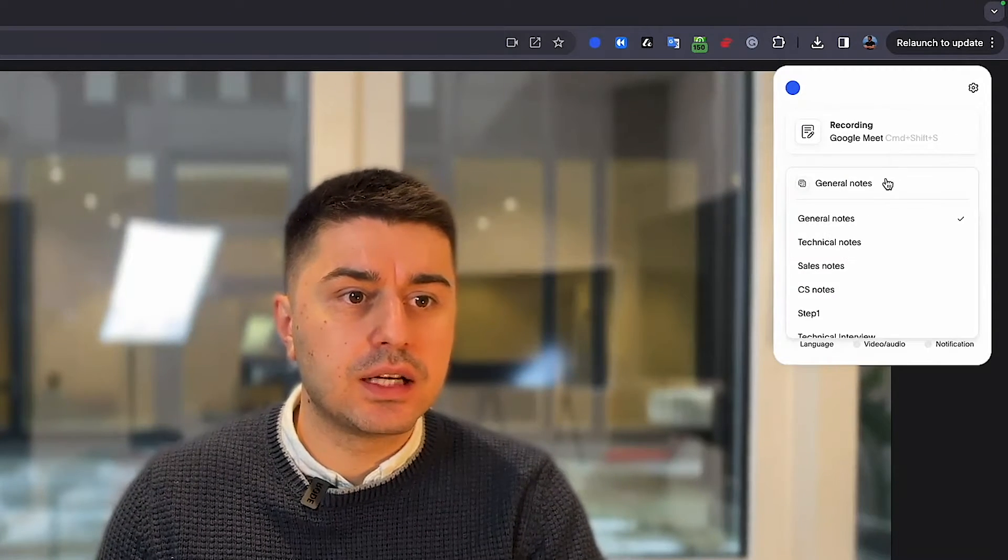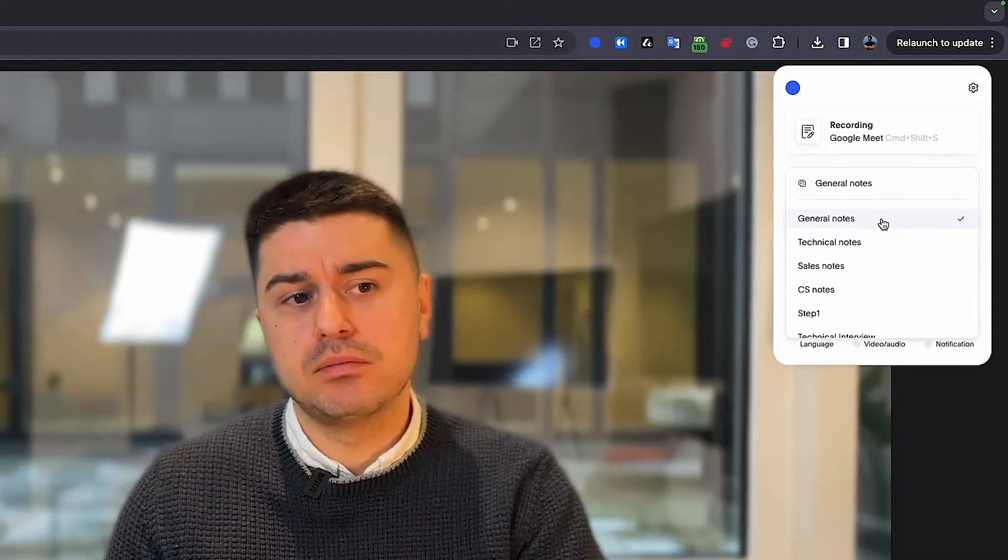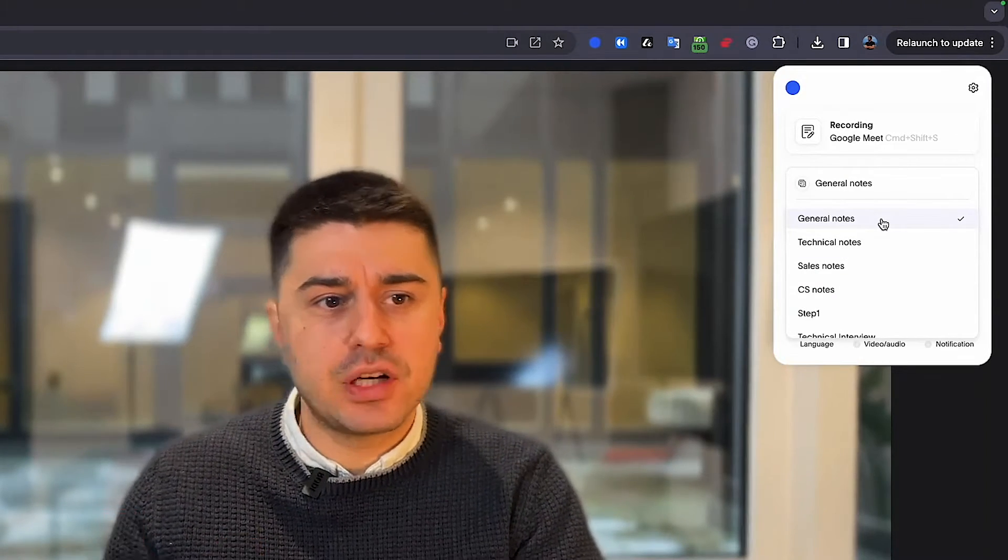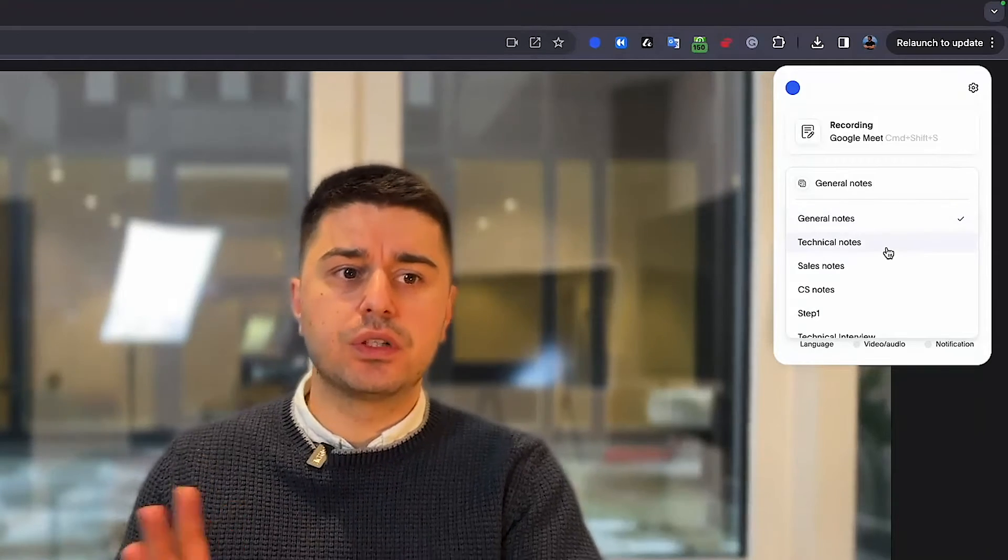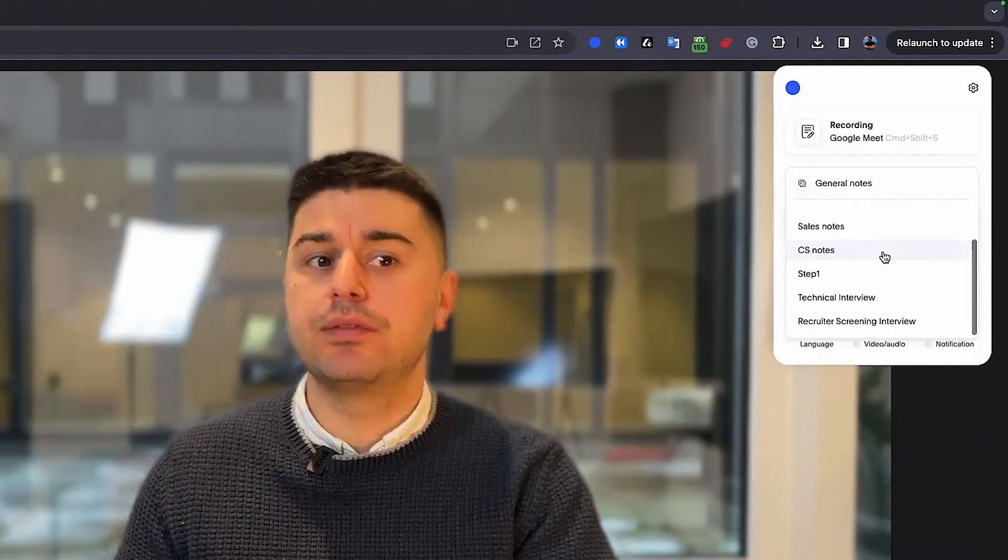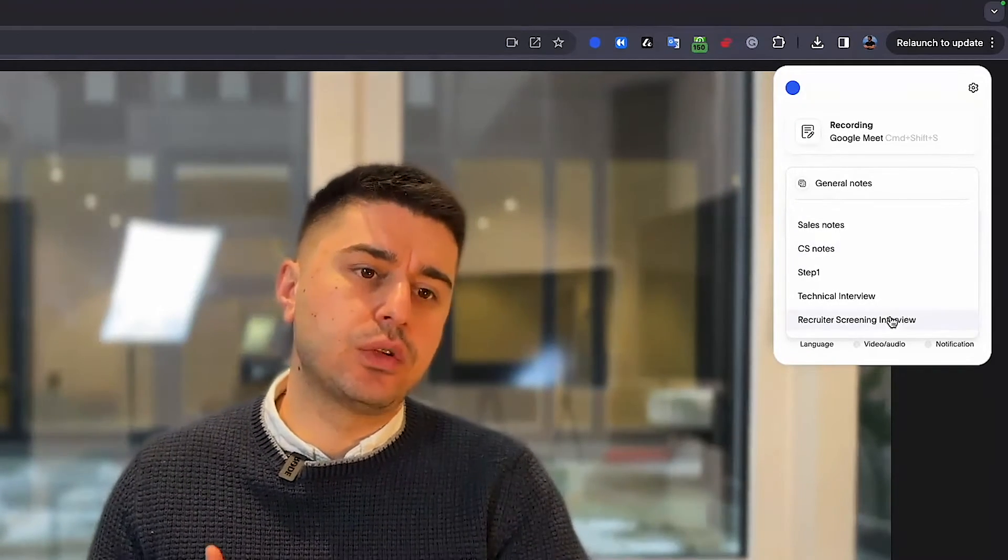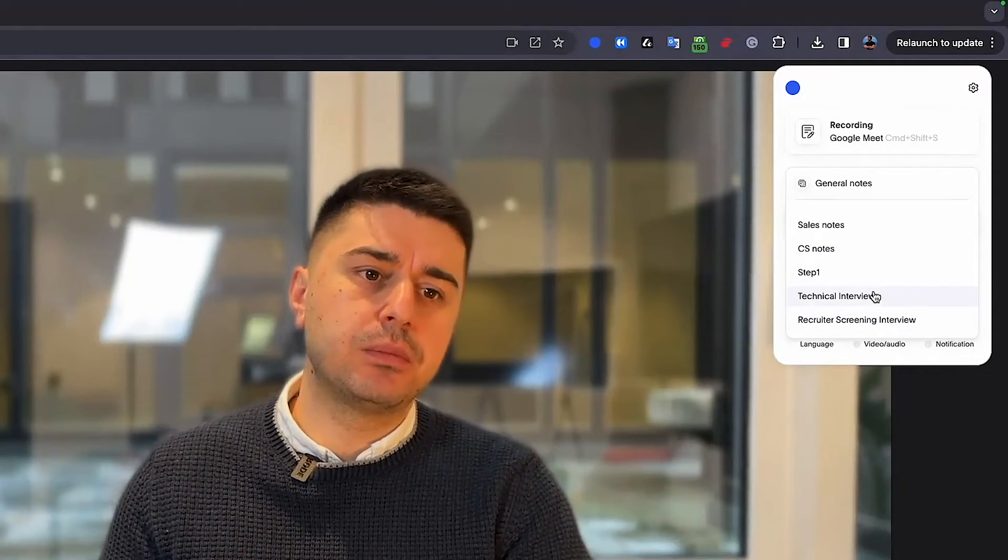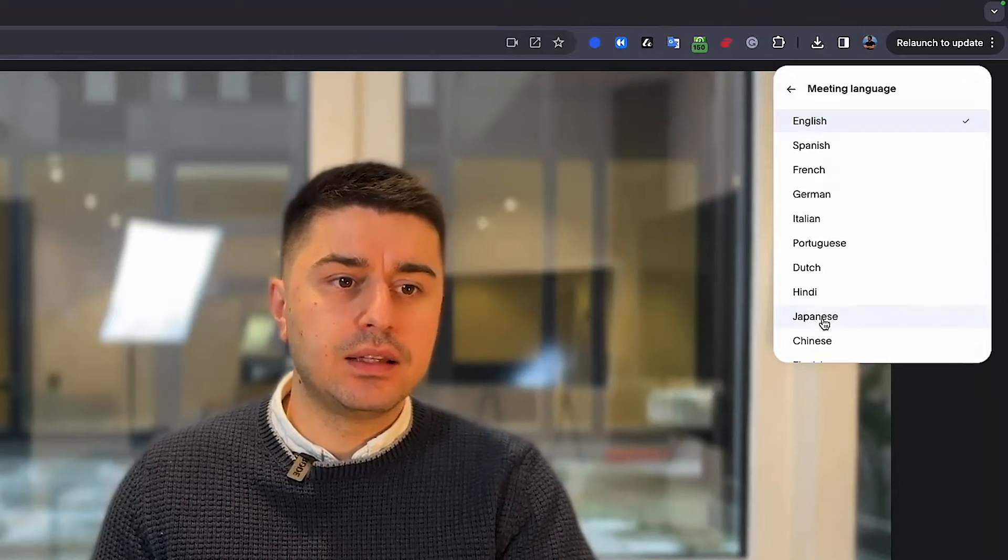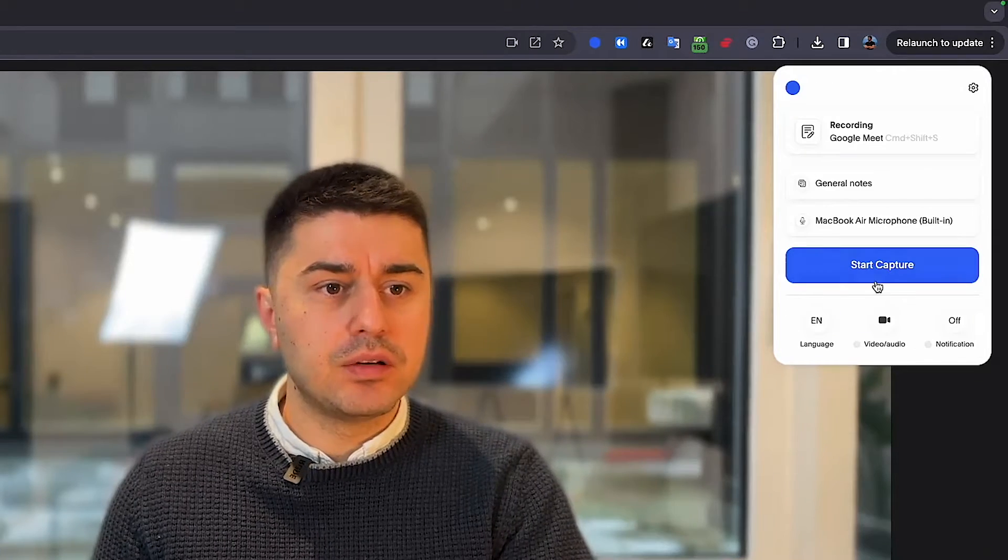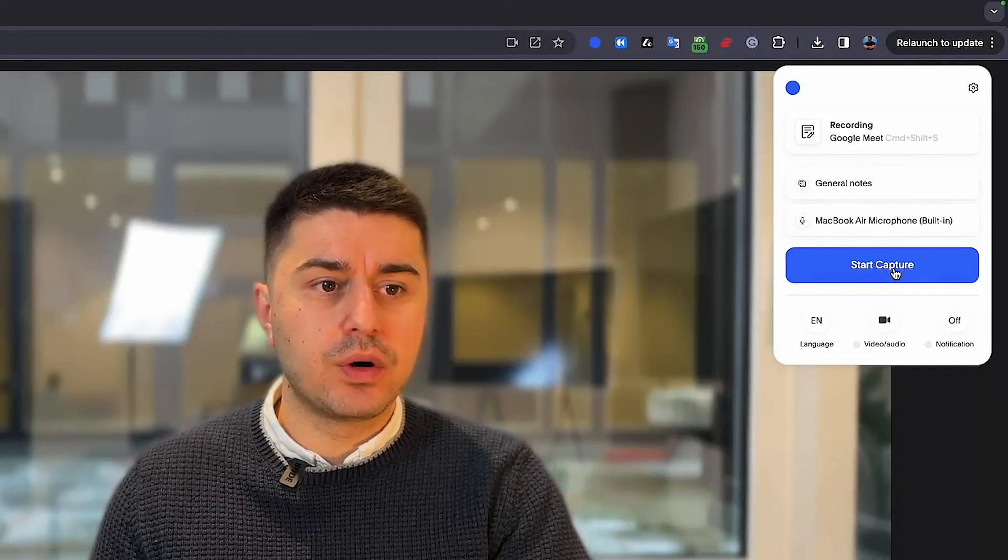Then you select what kind of meeting it is. So if it's a general type of meeting, just select general notes and don't think about it. But if it's like sales, customer success, or a very specific meeting, you can select it here. Then the language, by default English, and start the recording.